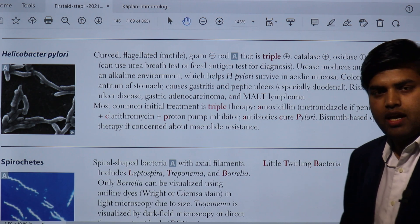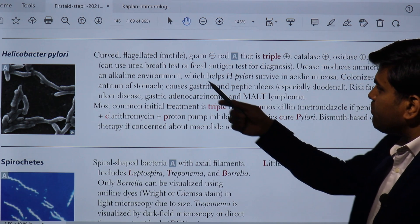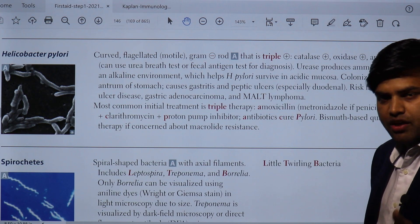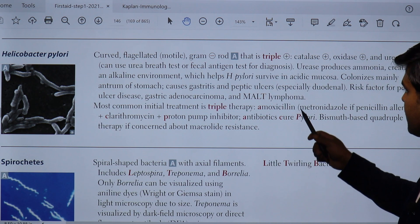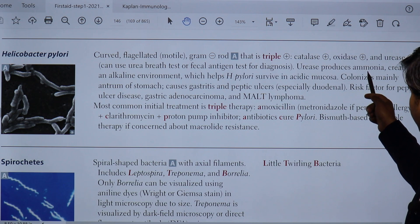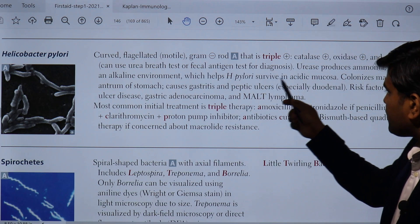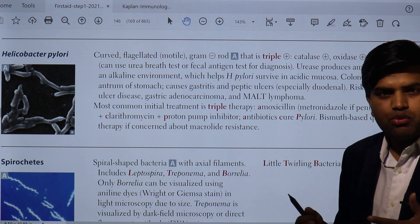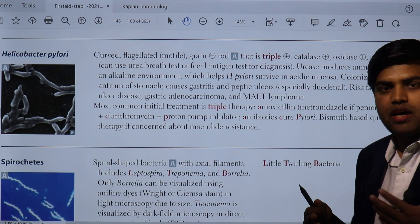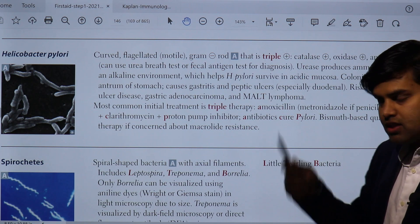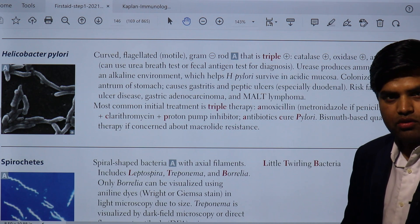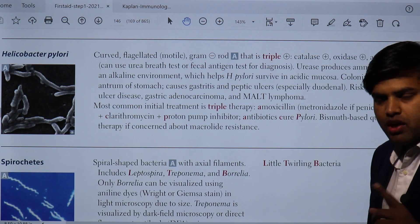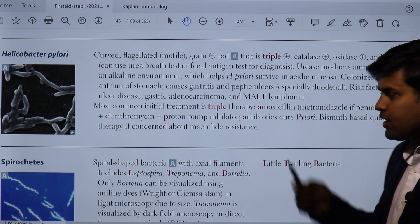It can be diagnosed using the urea breath test or fecal antigen test. Urease produces ammonia, creating an alkaline environment that helps H. pylori survive in the acidic gastric mucosa. The gastric pH is around 1.5–2.5, and H. pylori is the only organism that can survive at this pH.